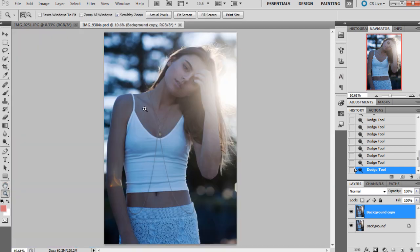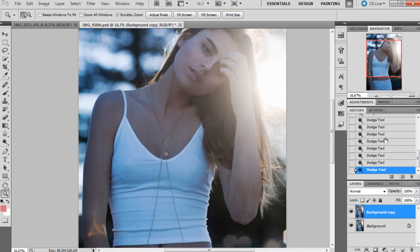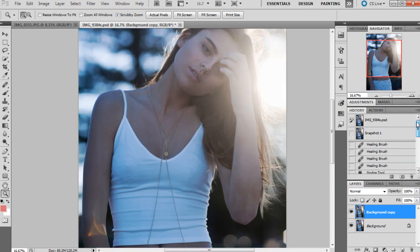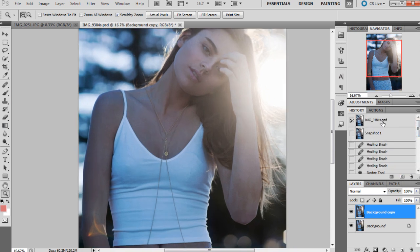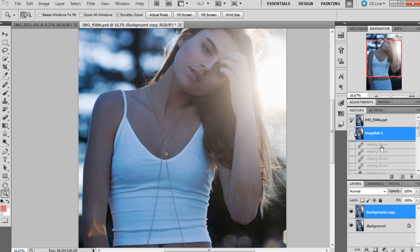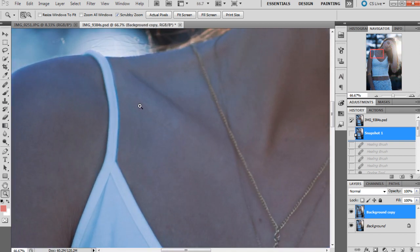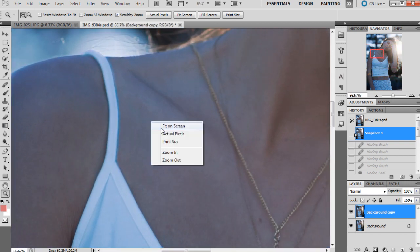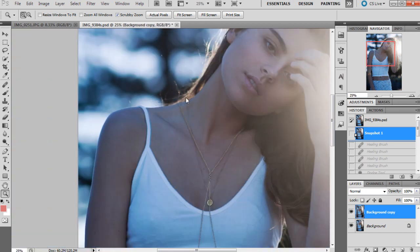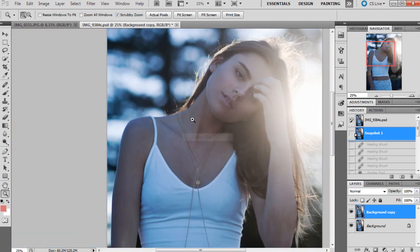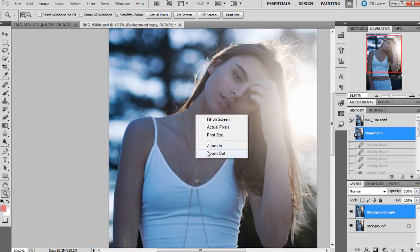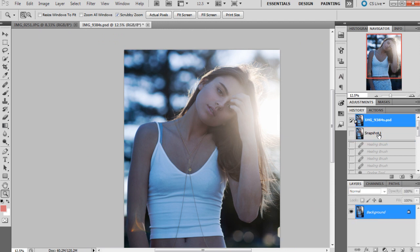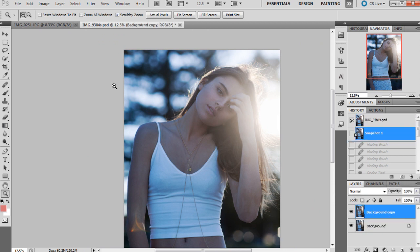I'll quickly do a before and after of that. The before was this, and now that's what it looks like. You can spend a lot more time being more detailed with dodging and burning until it looks really well blended, but that's just a really simple way of doing it with the clone tool. That's pretty much done.